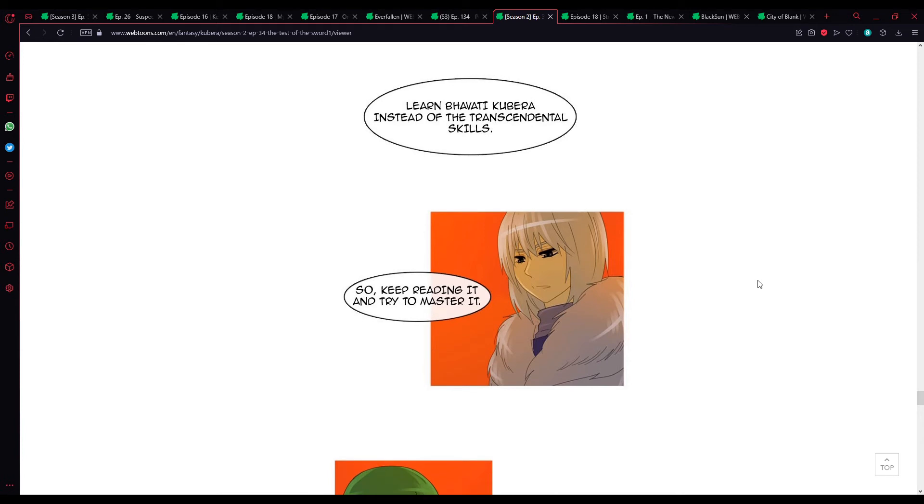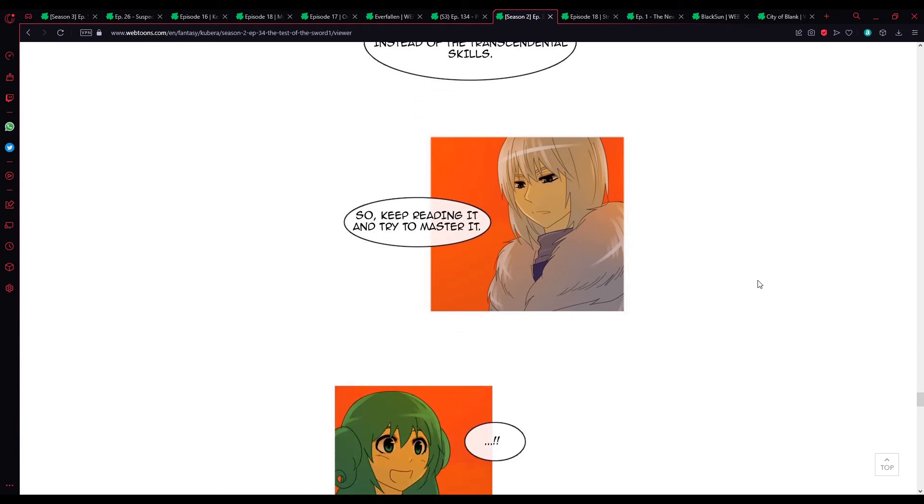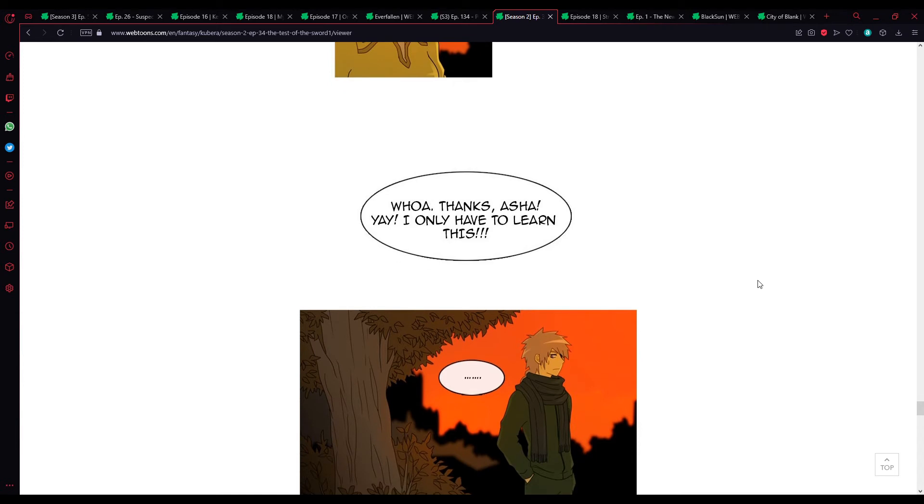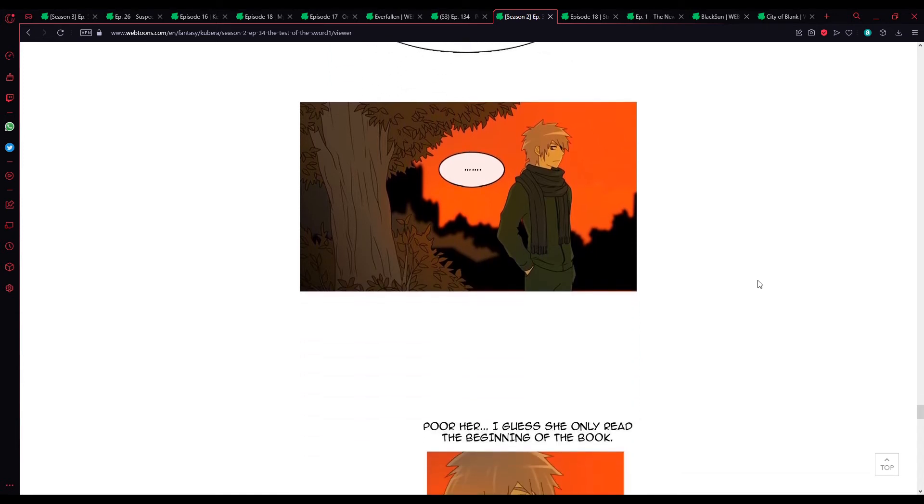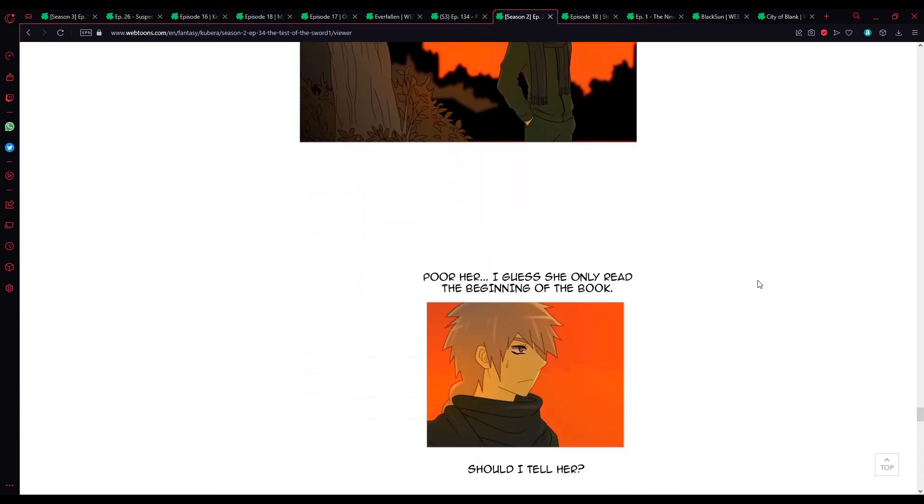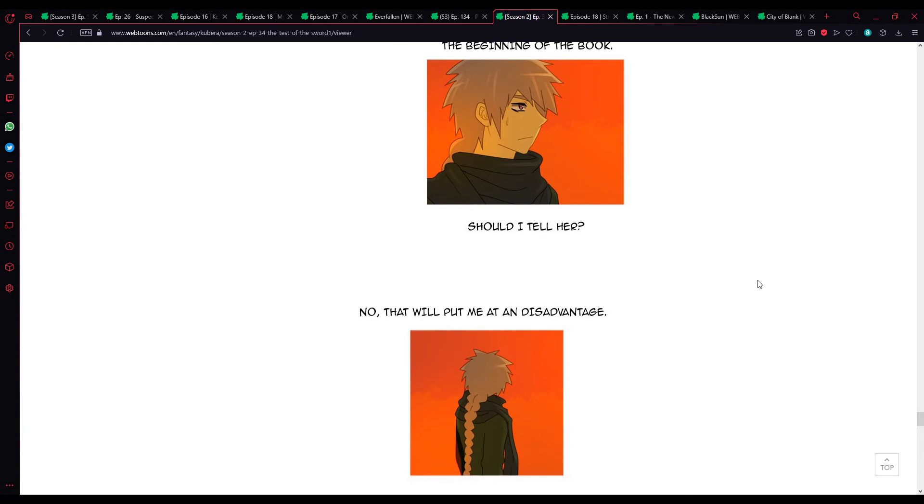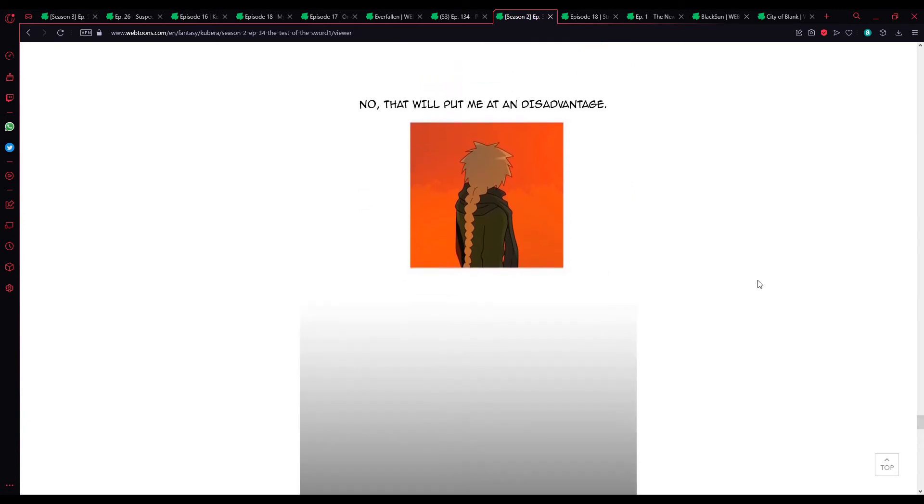What? Learn Bhavati Kubera instead of the transcendental skills. So, keep reading it, and try to master it. Whoa, thanks Asha! Yay! I only have to learn this? Poor her. I guess she only read the beginning of the book. Should I tell her? No. That will put me at this advantage.